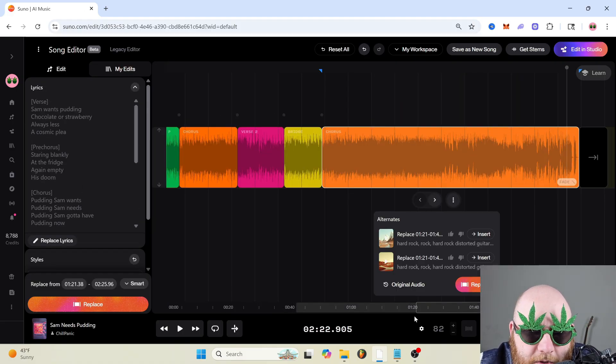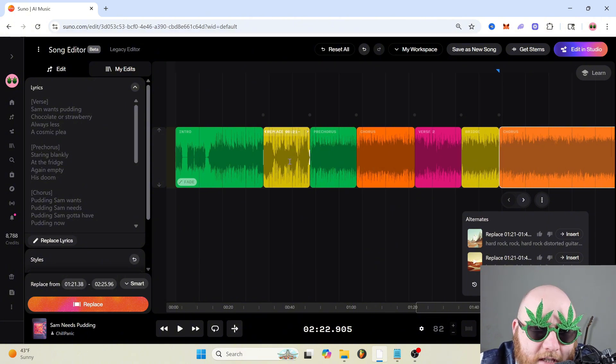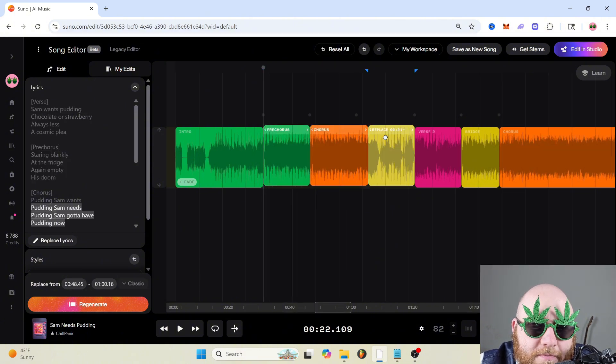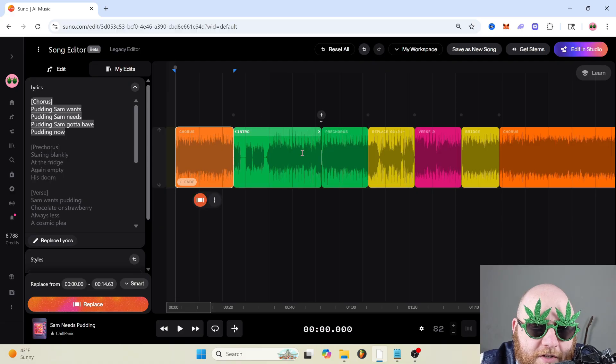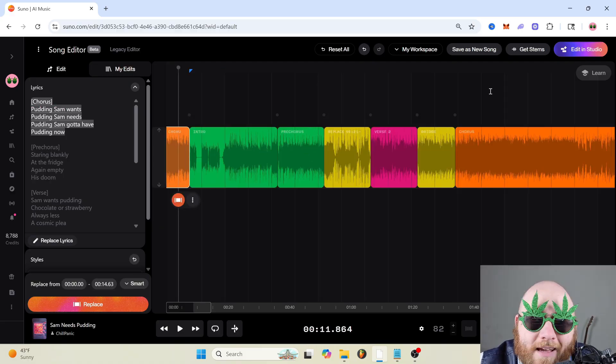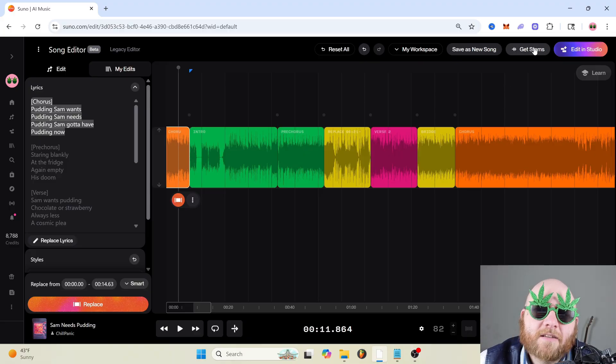And if you just want to rearrange the song, you can take the verse, move it over here and then have the chorus be the first thing that comes on. And finally, you can also get the stems.